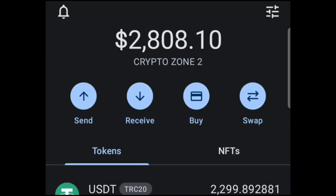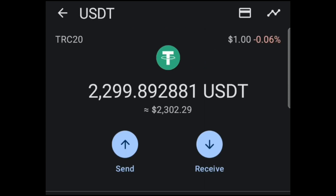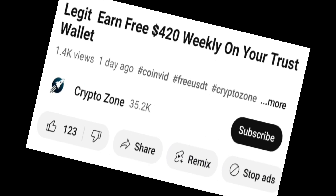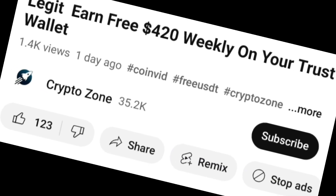Hey, what's up guys, welcome back to my channel, this is Cryptozone. In today's video, I'll be introducing you guys to a website where you can earn a limitless stream of USDT with the help of a robot that I'll be introducing in this video. All you need to do is stick around and do not peace out.